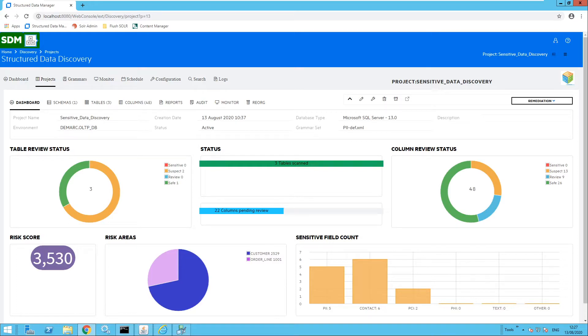Welcome. Today we are going to focus on sensitive data discovery and how to provide a dynamic and powerful method to locate and analyze personal data.